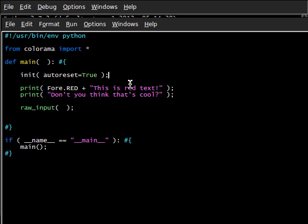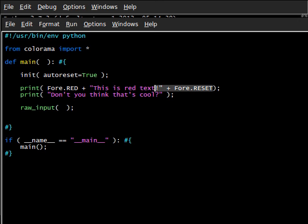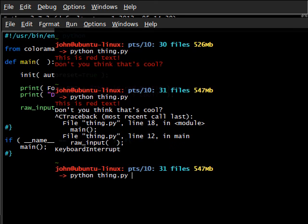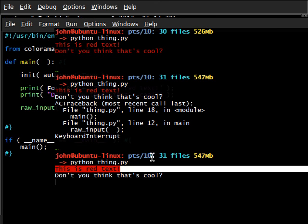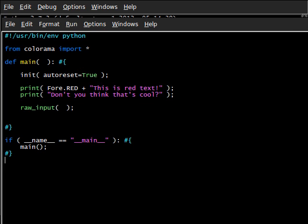Now, remember True is boolean, so we're going to reset every single time. So when we run this, even though we don't have a little plus Fore.RESET, it's going to reset at the end of that line anyway. Let's go ahead and try this out. If I were to run this — "this is red text, don't you think that's cool?" — and you can see very clearly that "don't you think that's cool" is in white, while "this is red text" is obviously in red. So that's how it works.